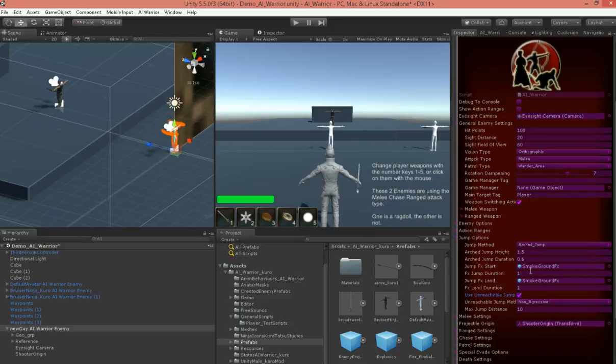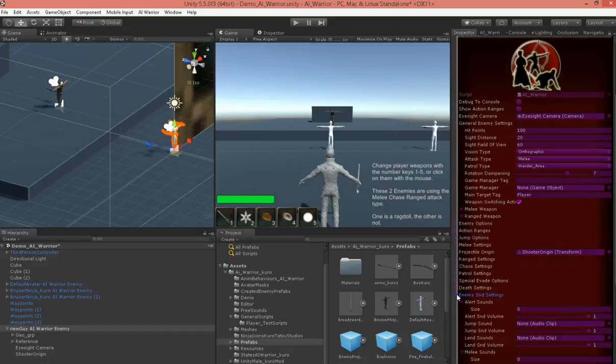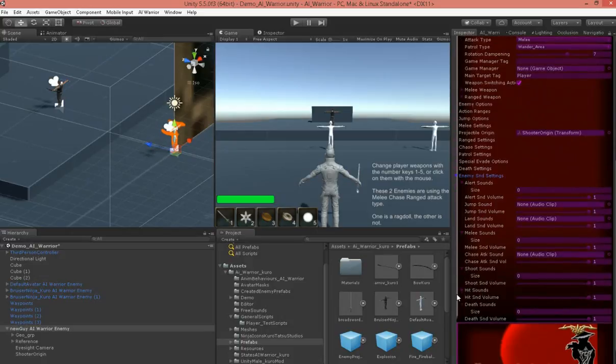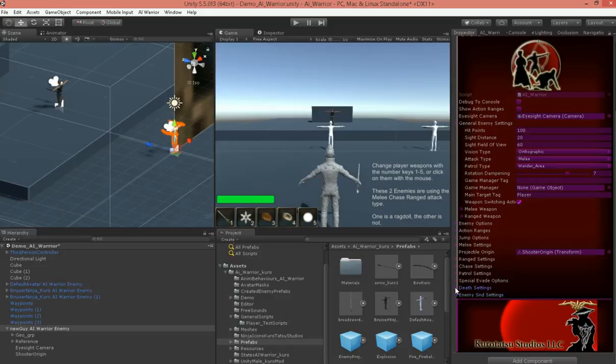And I've also added landing and jumping effects, and you can change all the sounds. I mean, this is really in-depth what you're able to do with these guys, and which you'll be able to see.